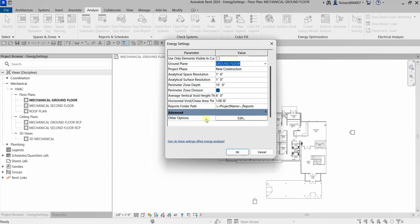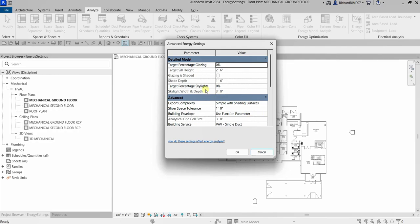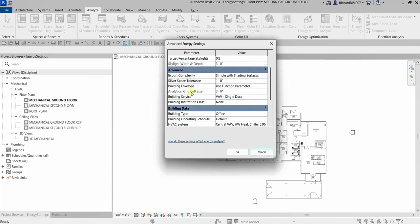If you click the Advanced Settings, other options open up. These allow you to further enhance your advanced energy settings. You have Target Percentage Glazing, Target Sill Height, Glazing is Shaded, and Target Percentage Skylights.